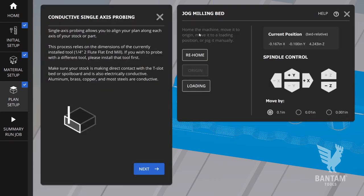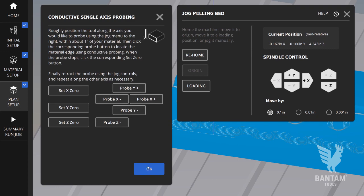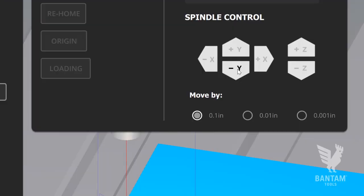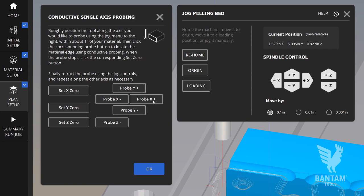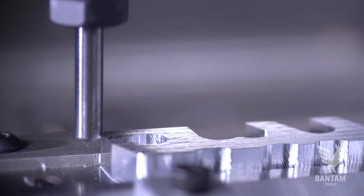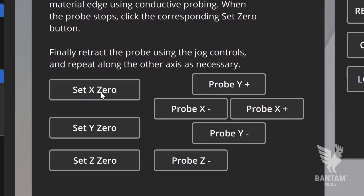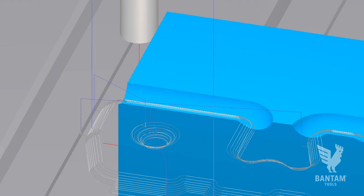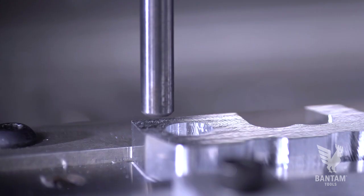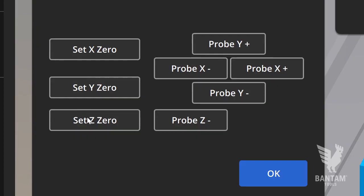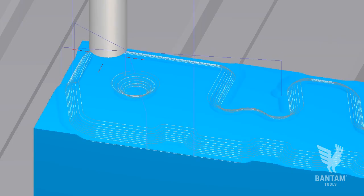Single-axis probing is a kind of semi-automatic way to locate an edge. Jog the spindle within an inch of the edge you wish to probe, click the corresponding probe button, and the probe will stop once it makes contact. Click the corresponding set zero button and your plan will update to that edge. This can be useful for quickly adjusting the Z height of your file for engravings or when iterating on a design.